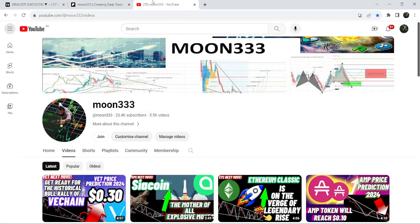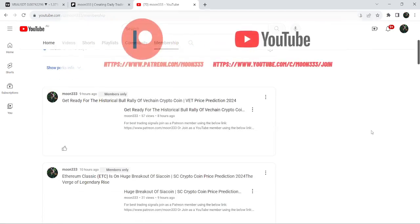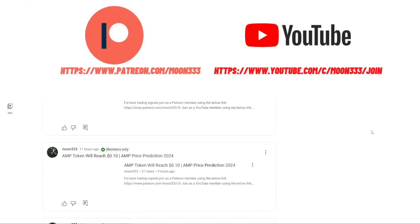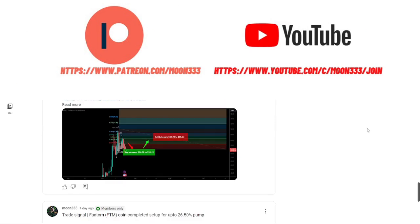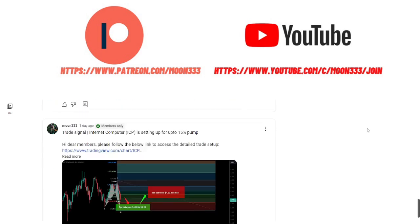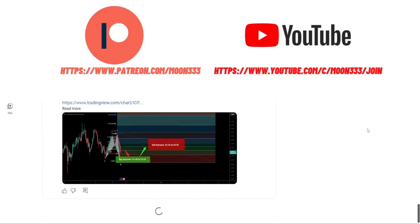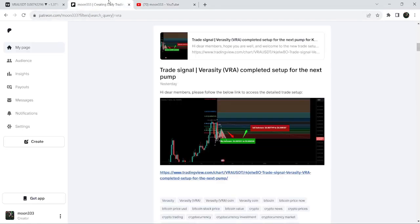Before starting this analysis, if you are not subscribed to my channel then do subscribe for more trading signals. You can also join me and support me as a YouTube member or as a Patreon member, as I'm sharing different trading signals there. You can find a link to join in the video description. Let's start the analysis.